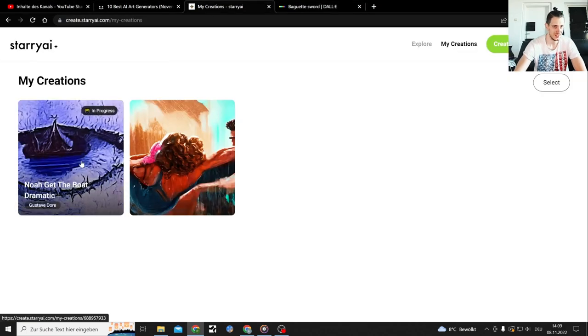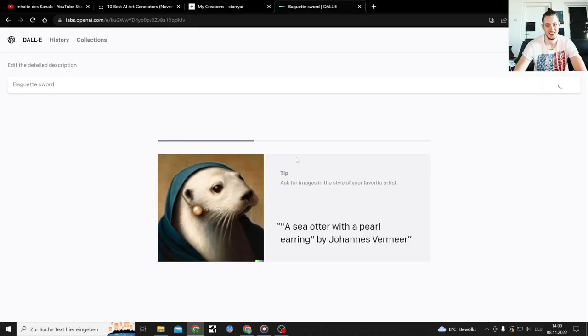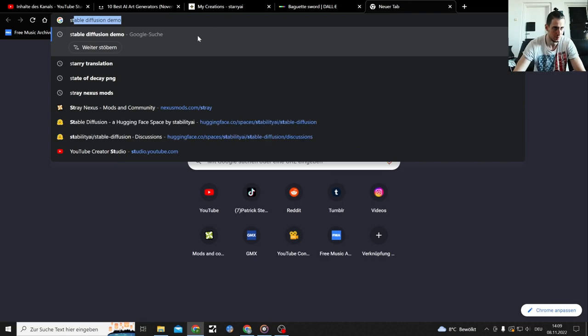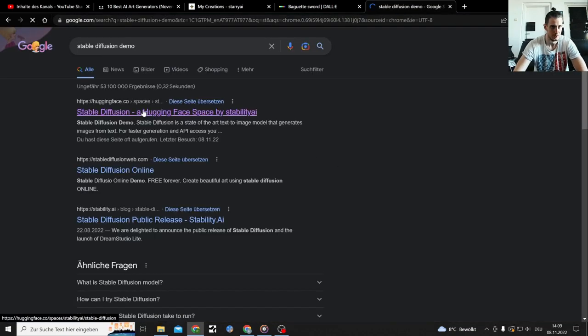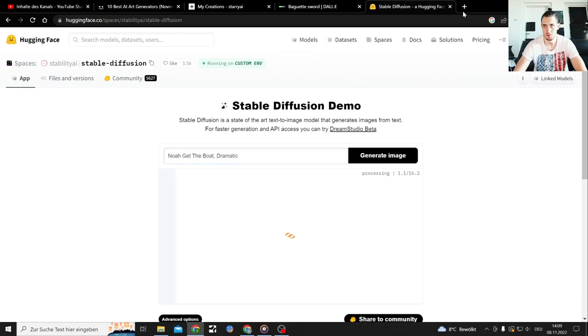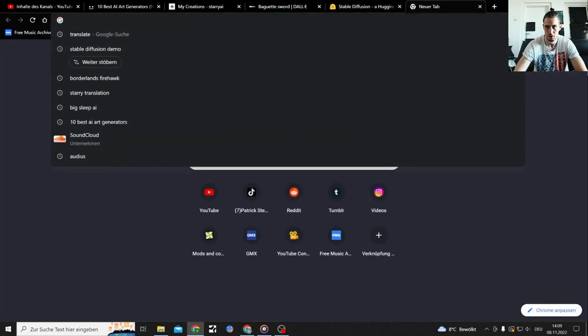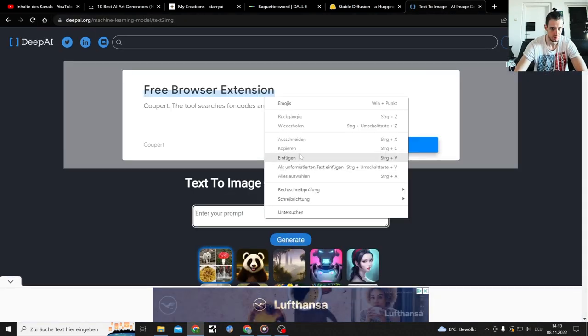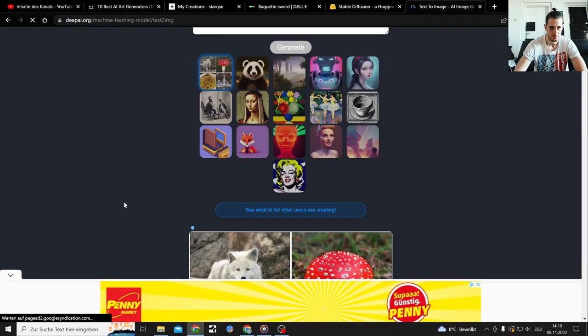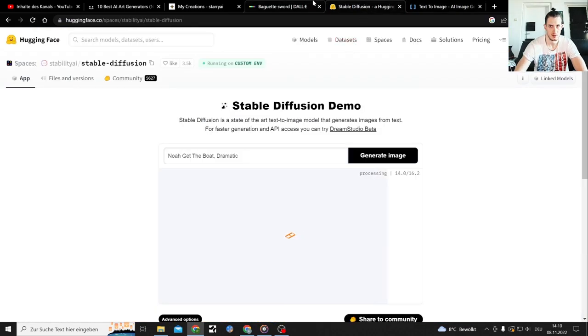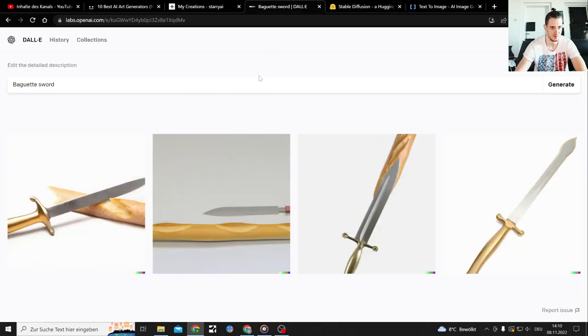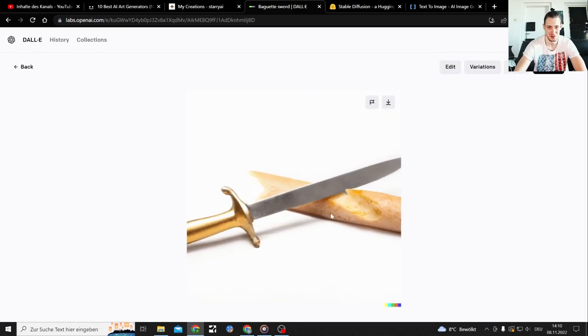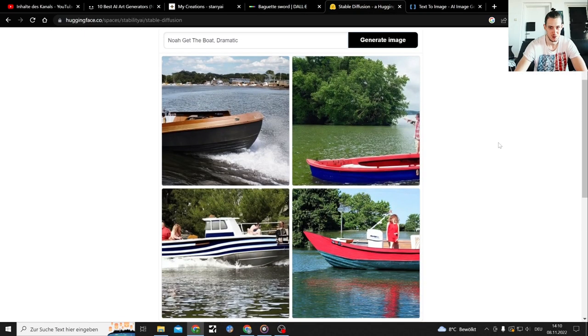Is it done yet? In progress. It takes so long. Stable, well I guess we're gonna do more. Traveling, travel, generate. So Noah get the boat dramatic one still in progress but wait. I guess this is the winner. Noah get the boat dramatic, good job stable diffusion, exactly what I needed and wanted.